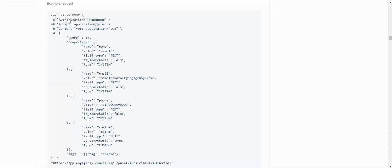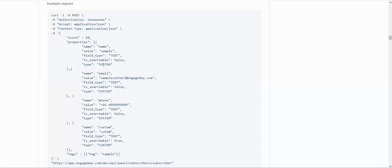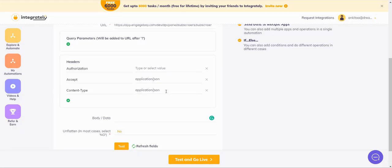Next is your accept and the type is application oblique JSON. So it says accept is the header and the value is application oblique JSON. Similarly, you have the next header is content type application oblique JSON. So it's content type application oblique JSON.